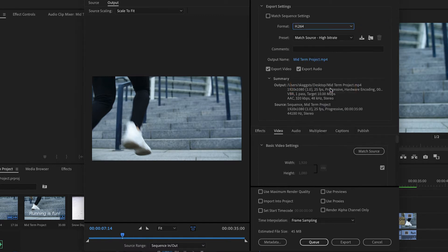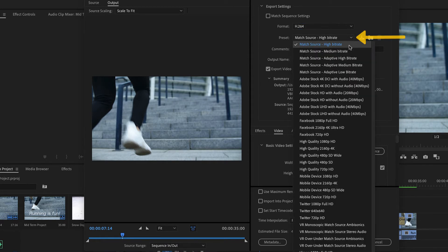Then, click the preset drop-down and select an option that best fits the way that the file will be used.